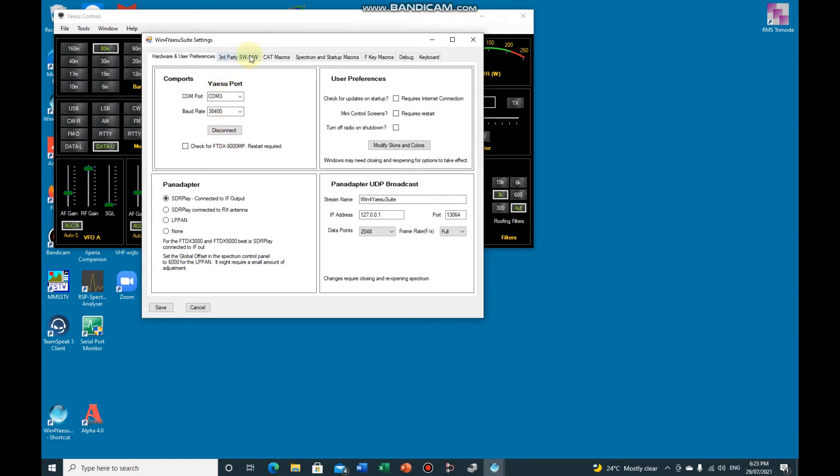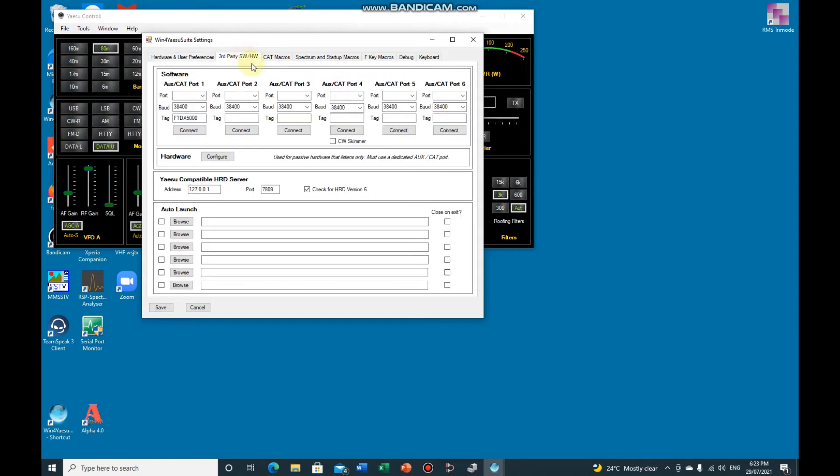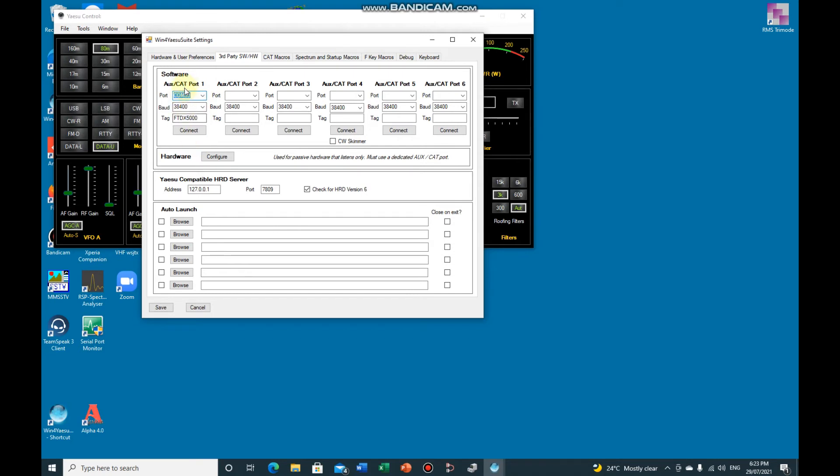And the third party software hardware on the auxiliary CAT port 1, if you just put in there the COM30, the first one in your two boxes, press connect and now that's connected.